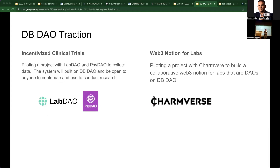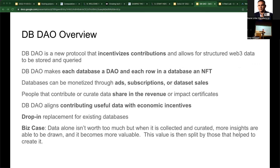Right now we're doing projects with LabDAO and SciDAO to do large-scale psychedelic research on a generalized clinical trial, and we're also working with CharmVerse. A one-slide overview: DB DAO basically tokenizes and incentivizes people to contribute data into a database. A database can monetize in a variety of ways — through subscriptions, advertisements, or a benefactor paying for scientific research. Anyone who contributes data, whether it be a personal health record, a lab experiment, or anything, we want to be able to pay those people. Every row in the database becomes an NFT that can be bought or sold.